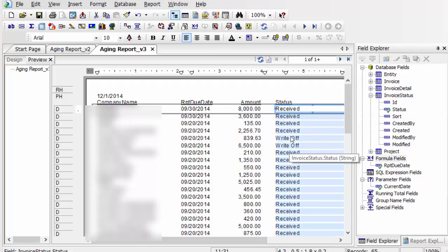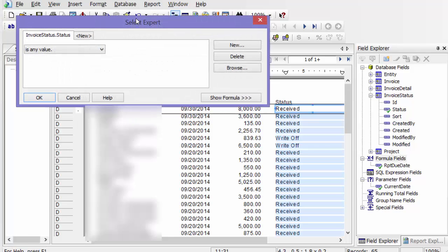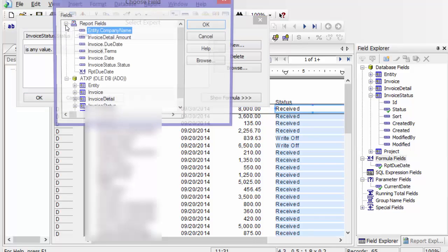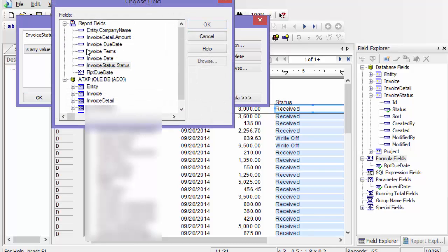The first thing I'm going to do is get rid of payments that are already received or written off. So I'm going to say select expert, and it's already chosen my status because I've highlighted it. Otherwise, you can choose new and then choose status.